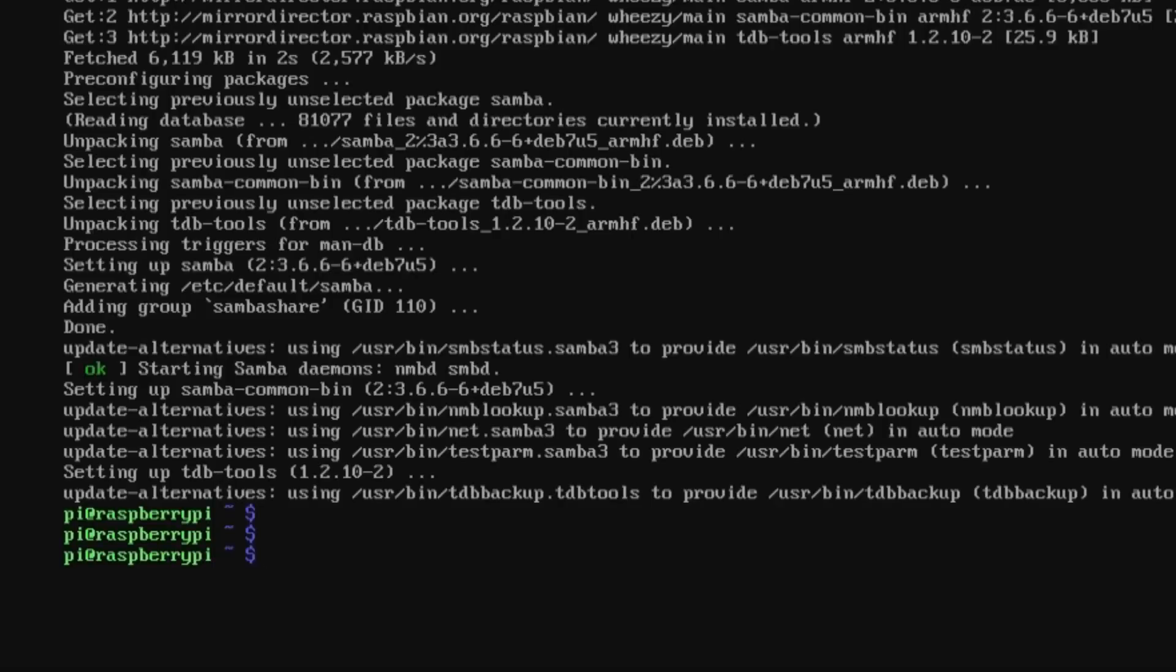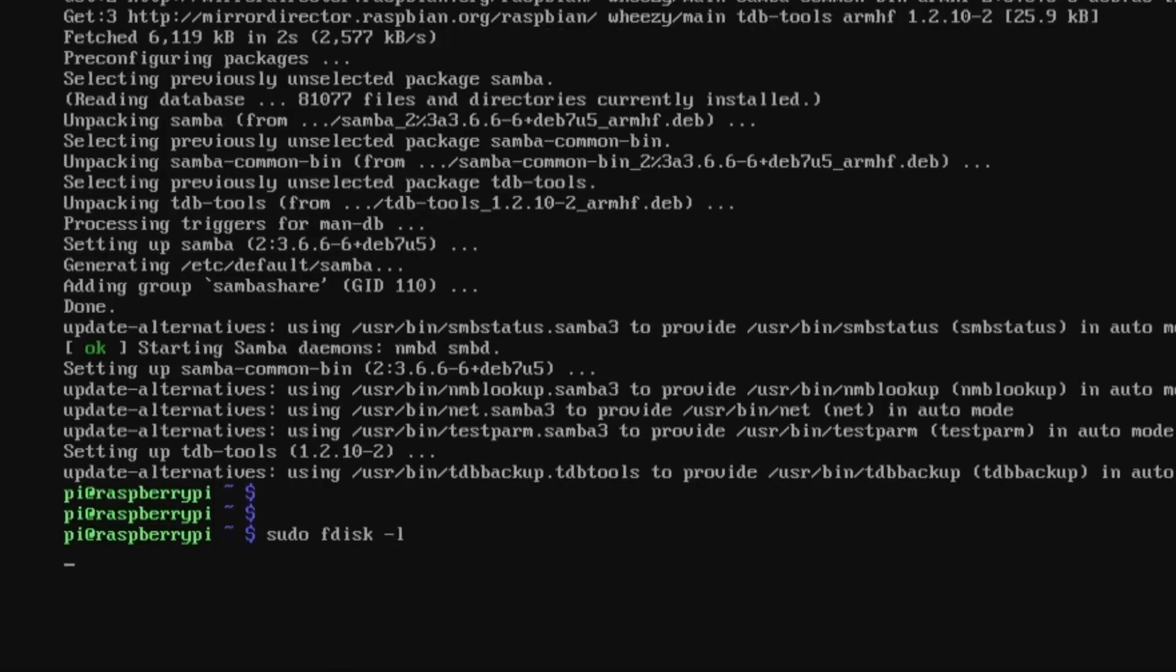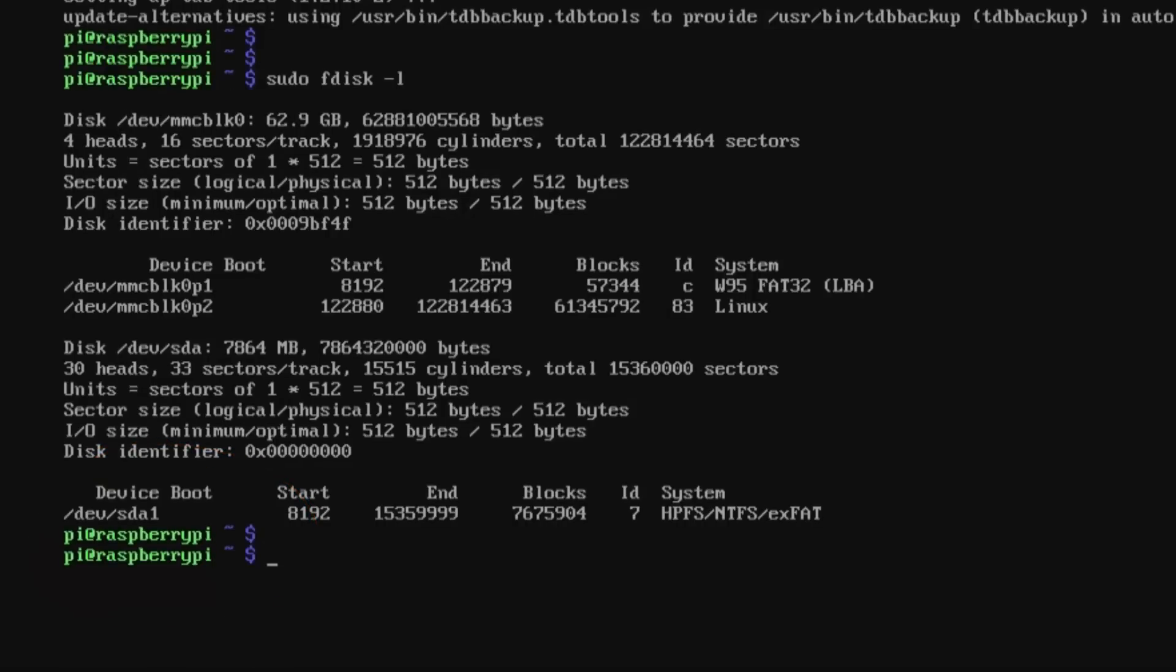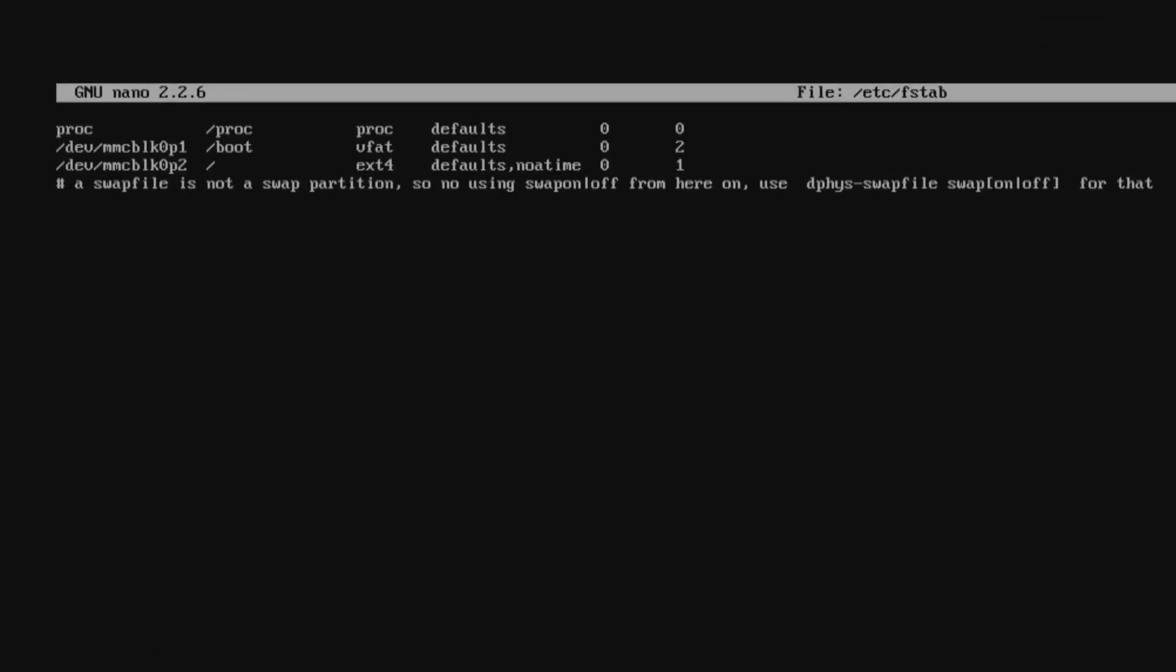Next thing we're going to do is check the name of the pen to prove that it is the correct one. As we can see there, sda1, so we know exactly what we're doing. Next, I'm not going to mount them now. I'm going to put them straight into the fstab. What this does is this mounts your pen as soon as it boots up.